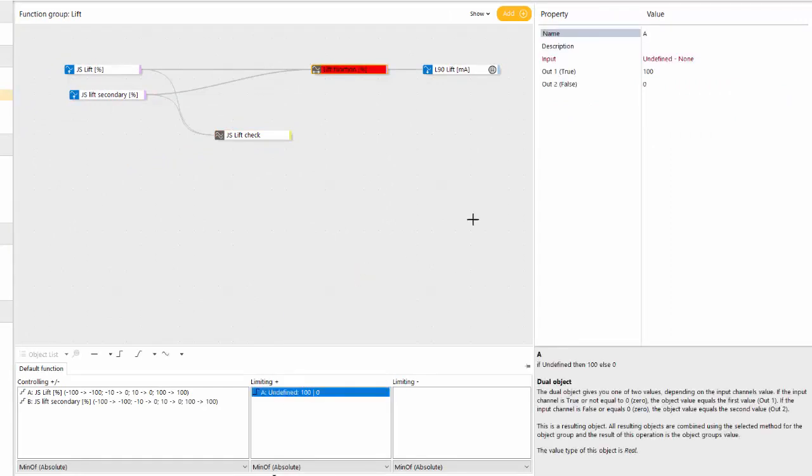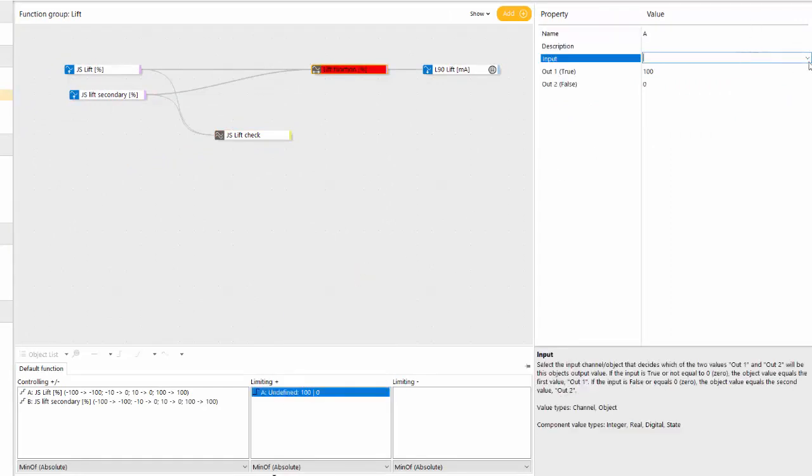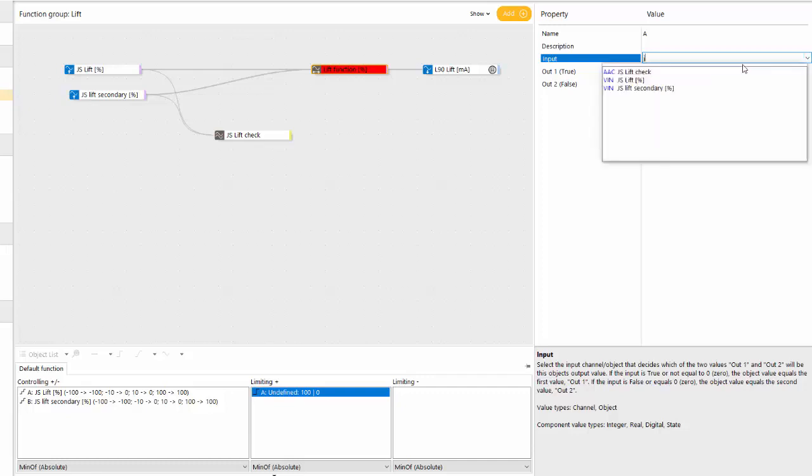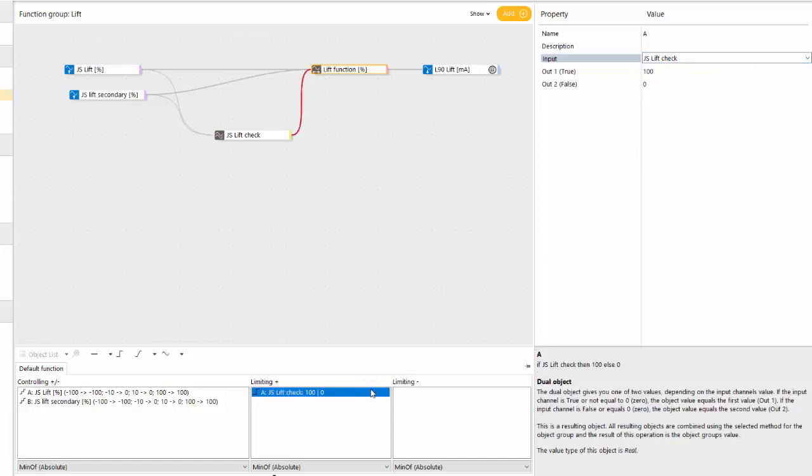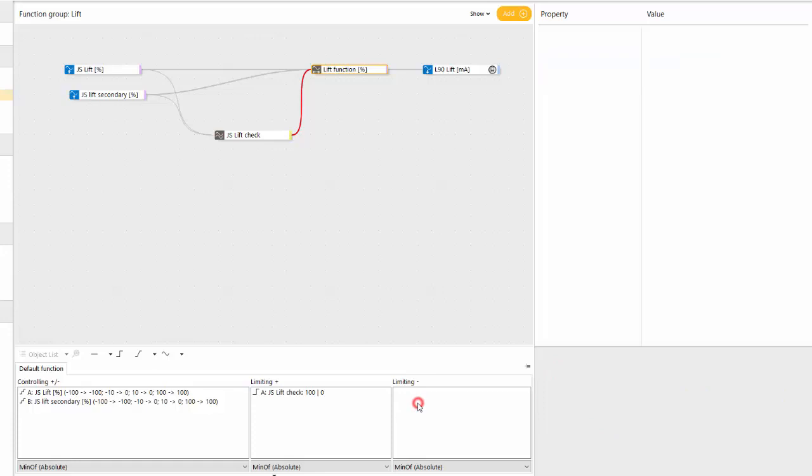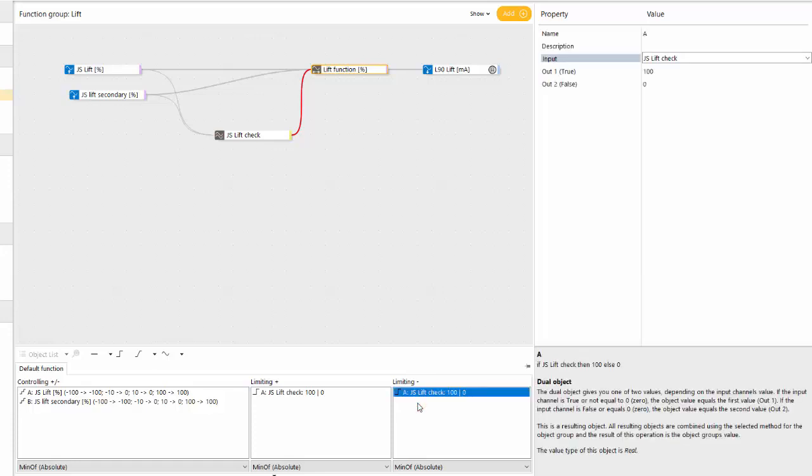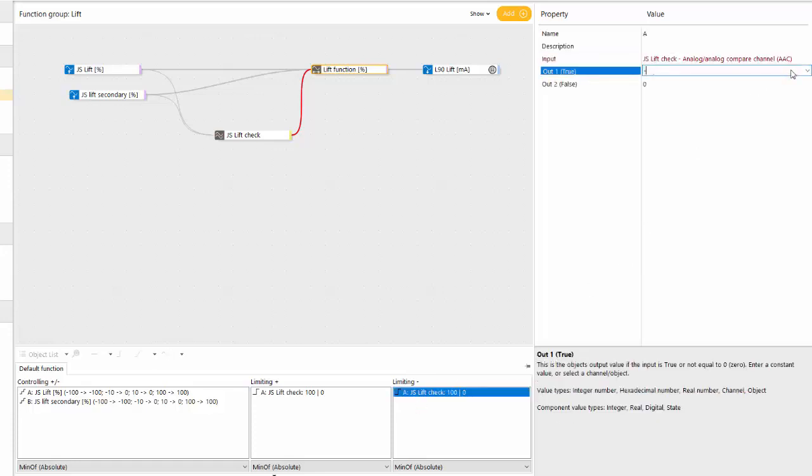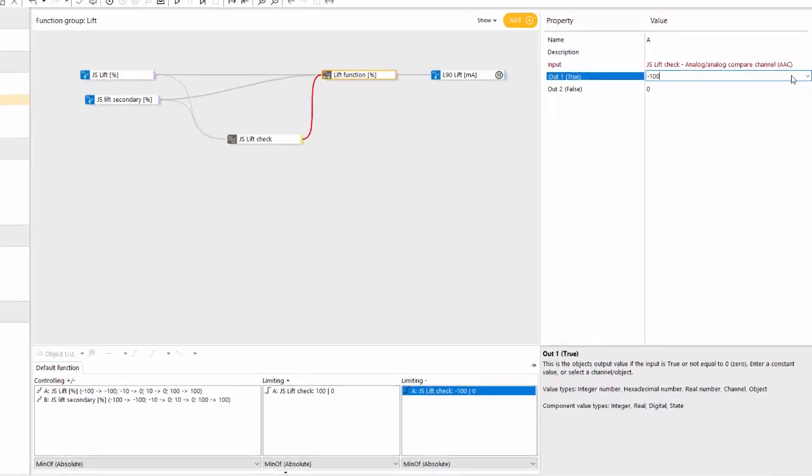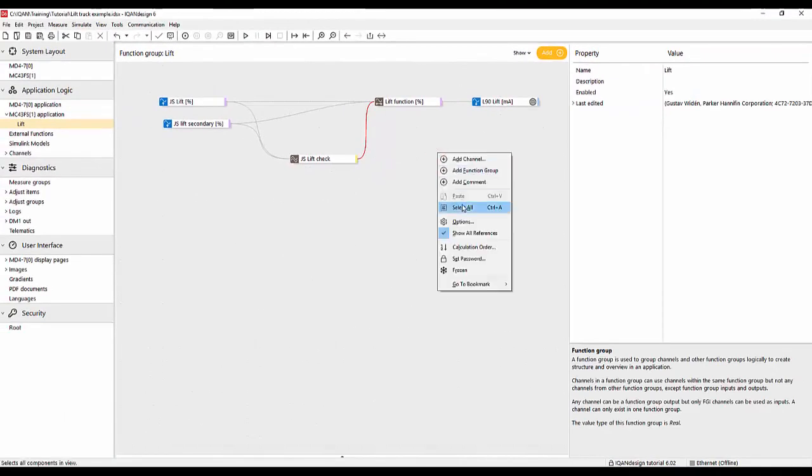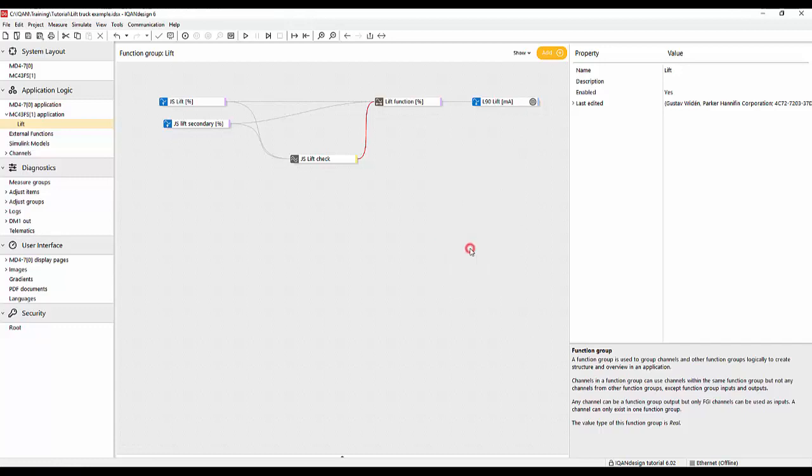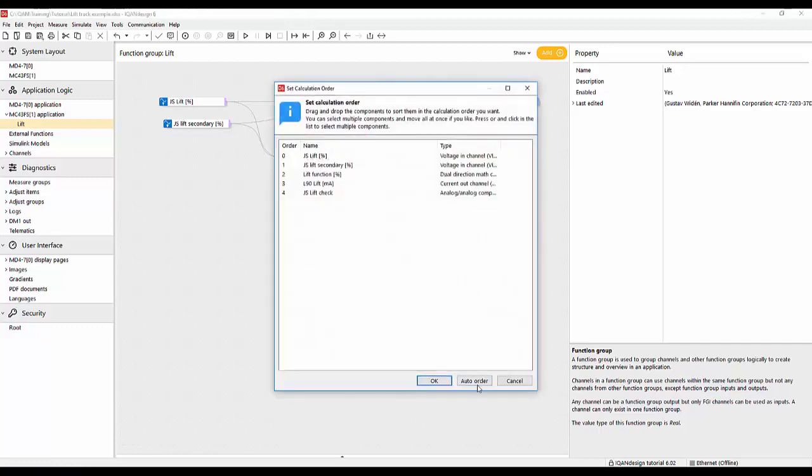And the classic method for just enabling and disabling something in an analog channel is to just bring in a dual object in both directions here so we have limiting plus and minus, and sort out the calculation order here also.